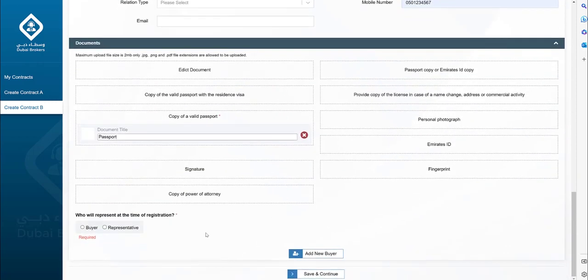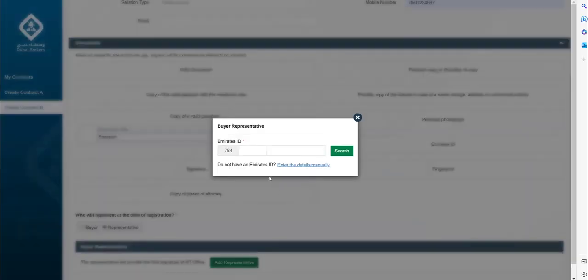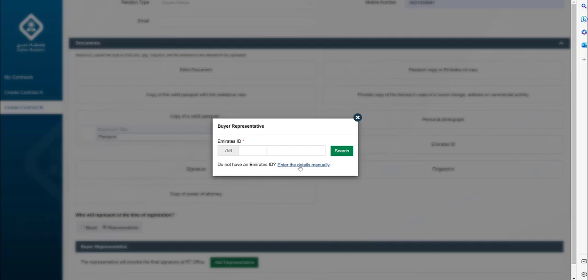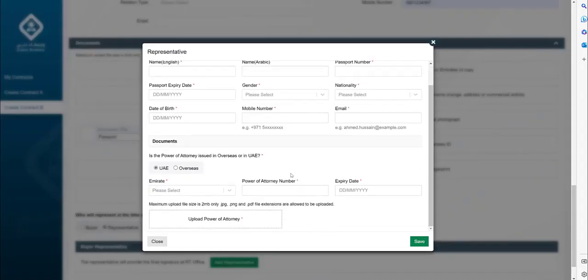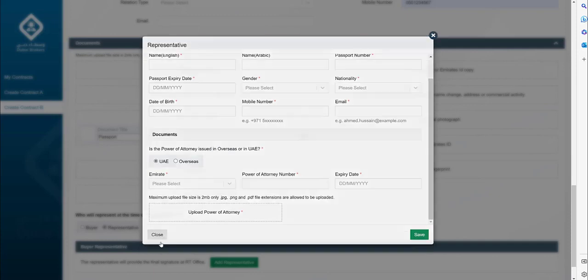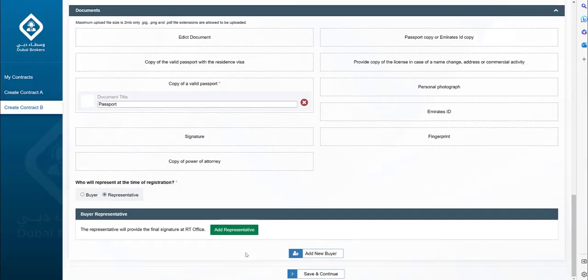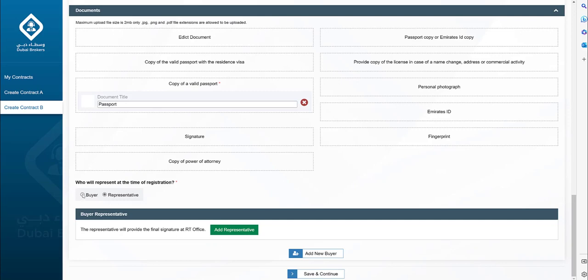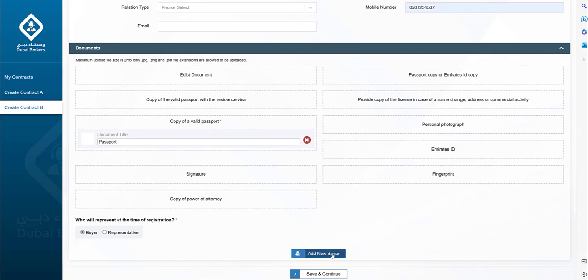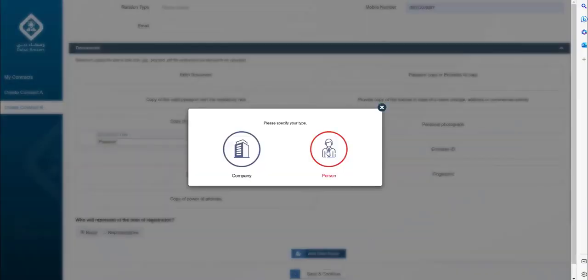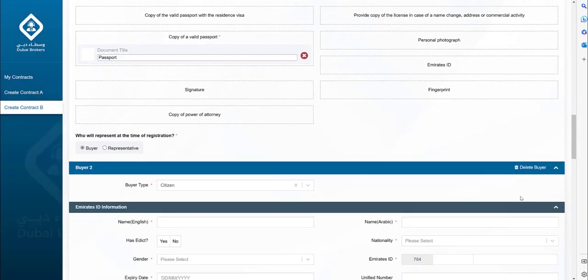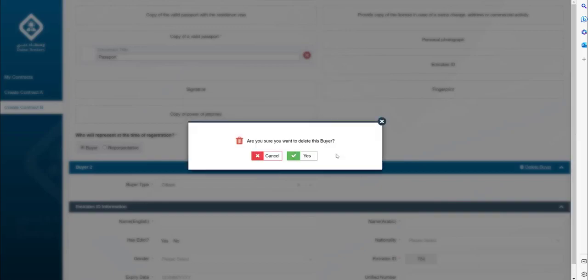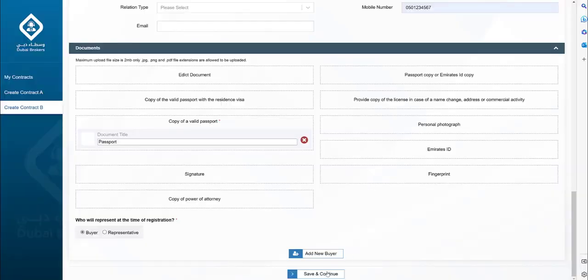To move to the next step, select who will represent you at the time of registration. If the buyer is having a representative, you need to add the representative information. The business rules are the same as mentioned in Contract A. To know more about this step, please refer to the Contract A creation video. For this use case, we will assume the buyer will be present at the time of registration. To add additional buyer, click on Add Buyer. You can remove the buyer by Delete Buyer button. Click Save and continue to move to the next step.